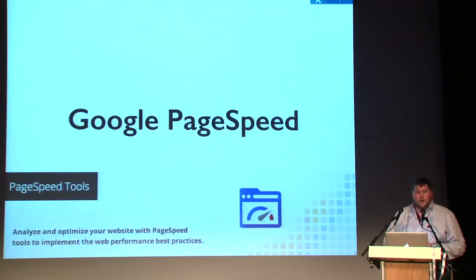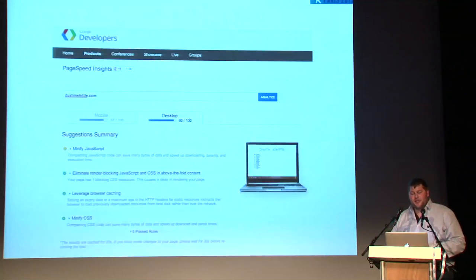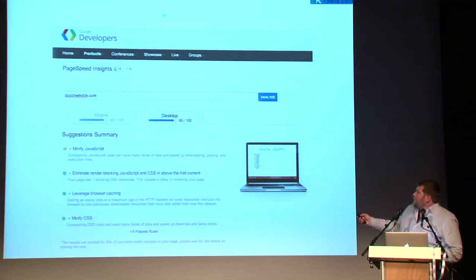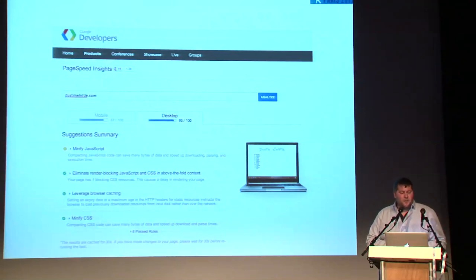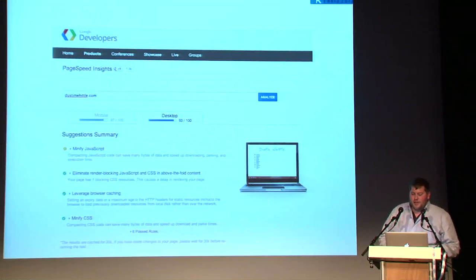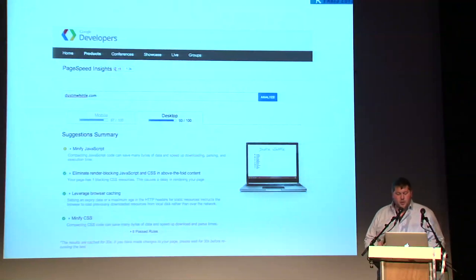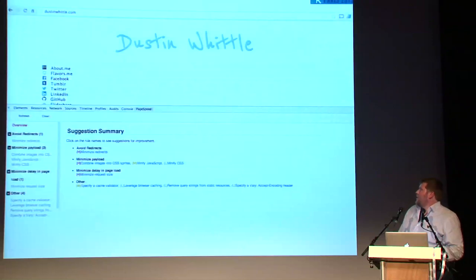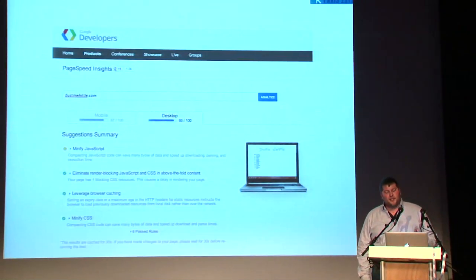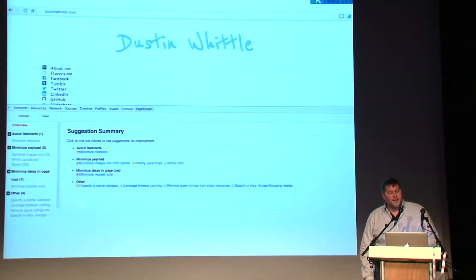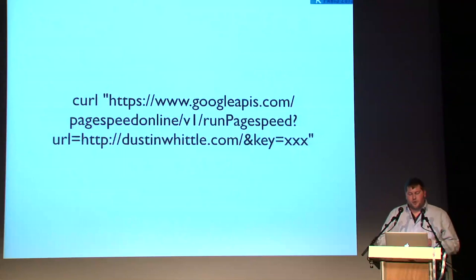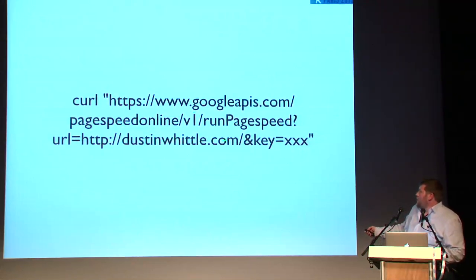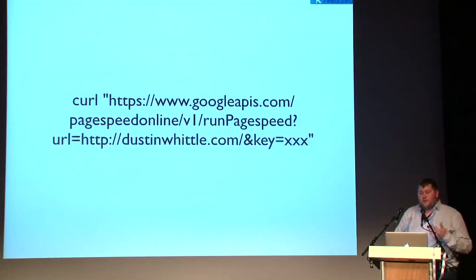Google PageSpeed is a great toolset that provides performance insights. You can plug in a URL on the PageSpeed Insights website and get tips for improving end-user experience — things like using HTTP Expires headers, minifying JavaScript and CSS, and eliminating render-blocking JavaScript and CSS above the fold. It's available as a website, as part of Chrome DevTools, and as an API you can integrate into your continuous integration or deployment flow with Jenkins — just curl a publicly accessible URL and get back a JSON response with performance improvement tips.